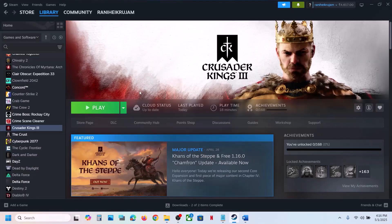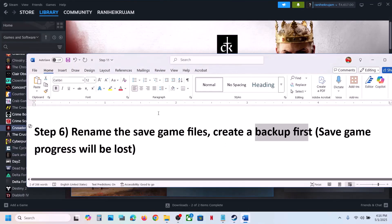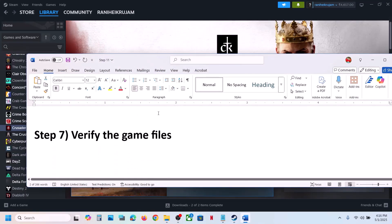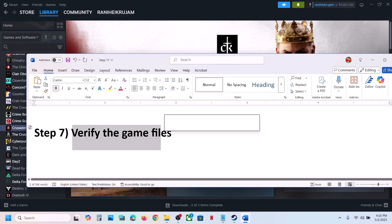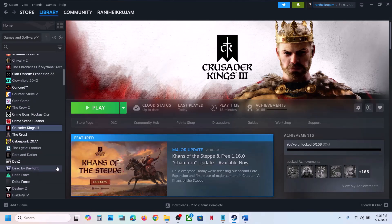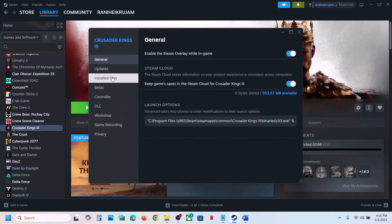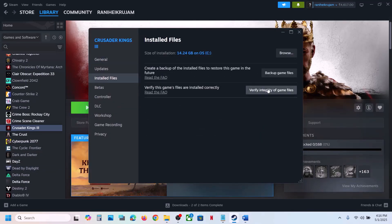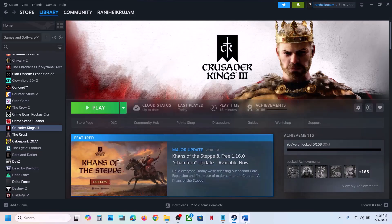Now launch the game and check. Still not working? The next step is to verify the game files. Right-click the game, select Properties, go to the Installed Files tab, and click Verify Integrity of Game Files. Once the verification is 100% complete, launch the game and check.